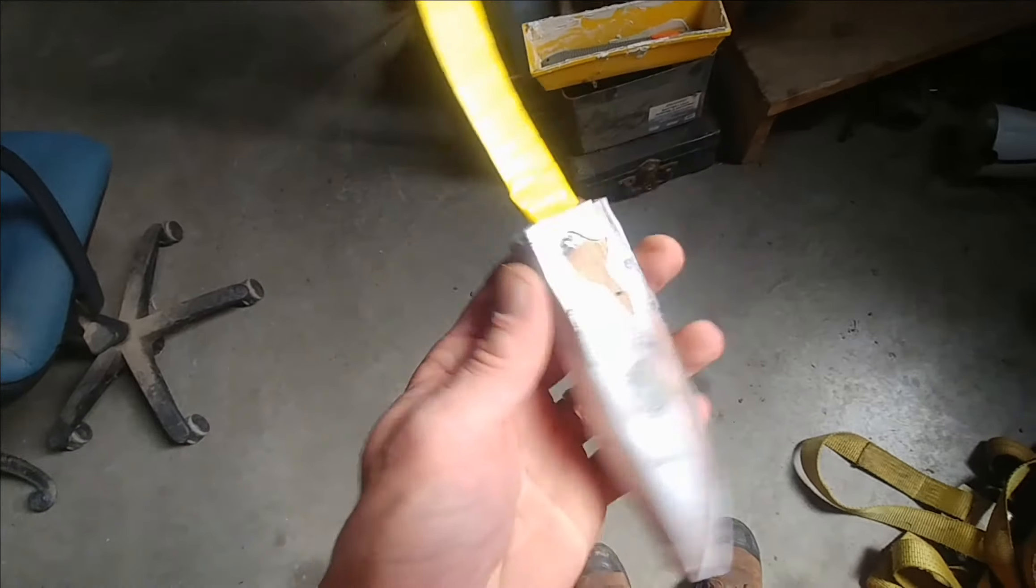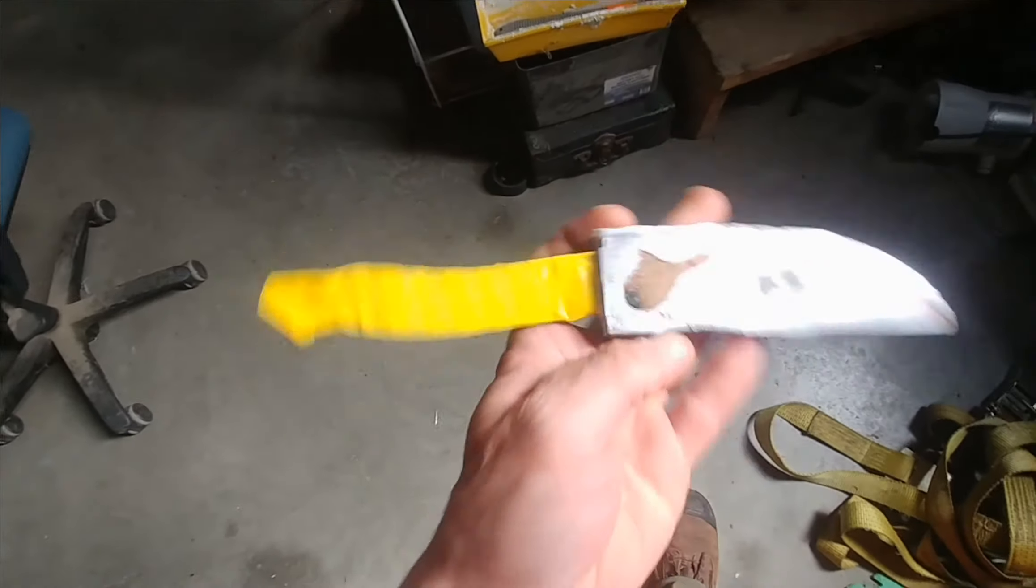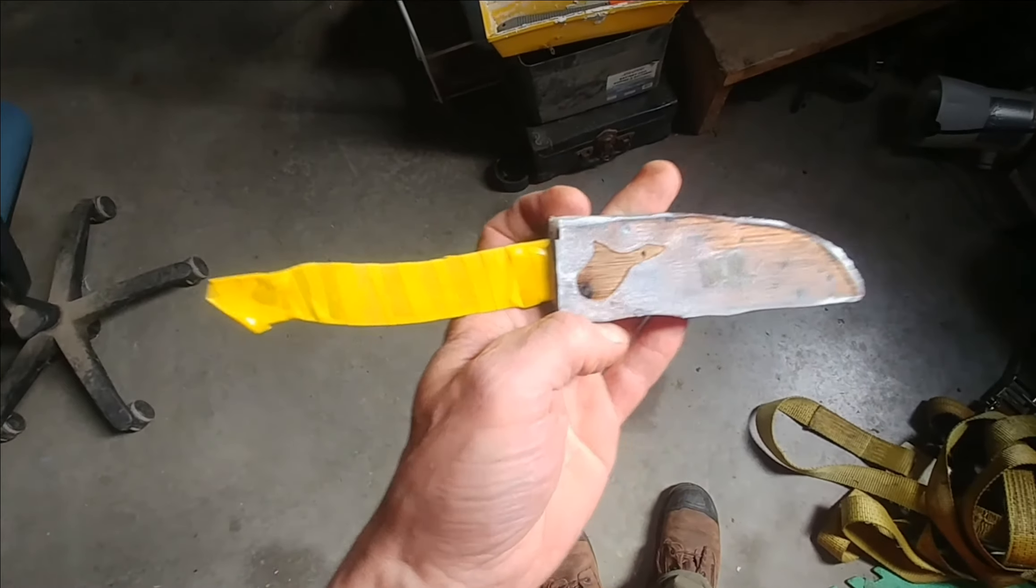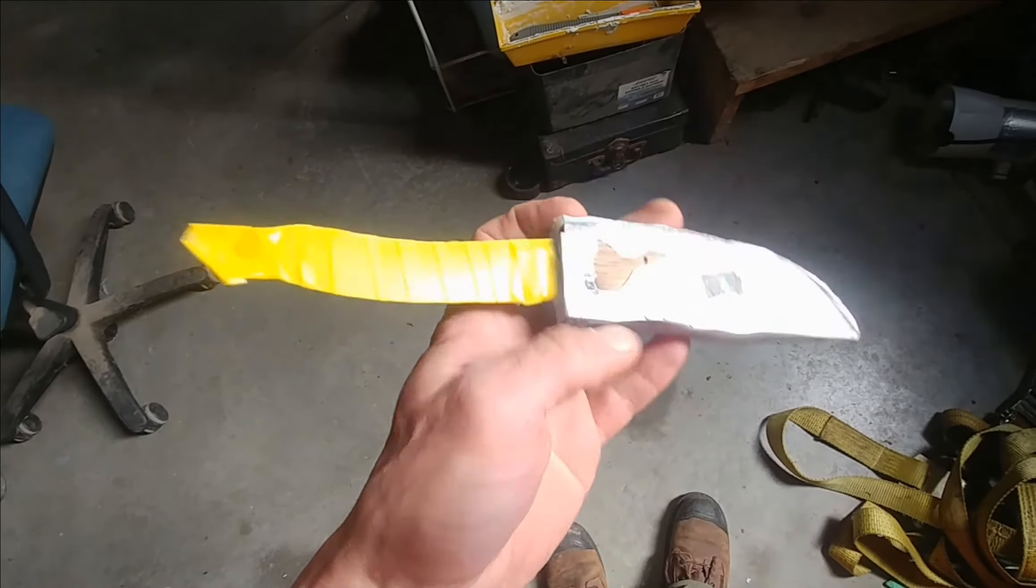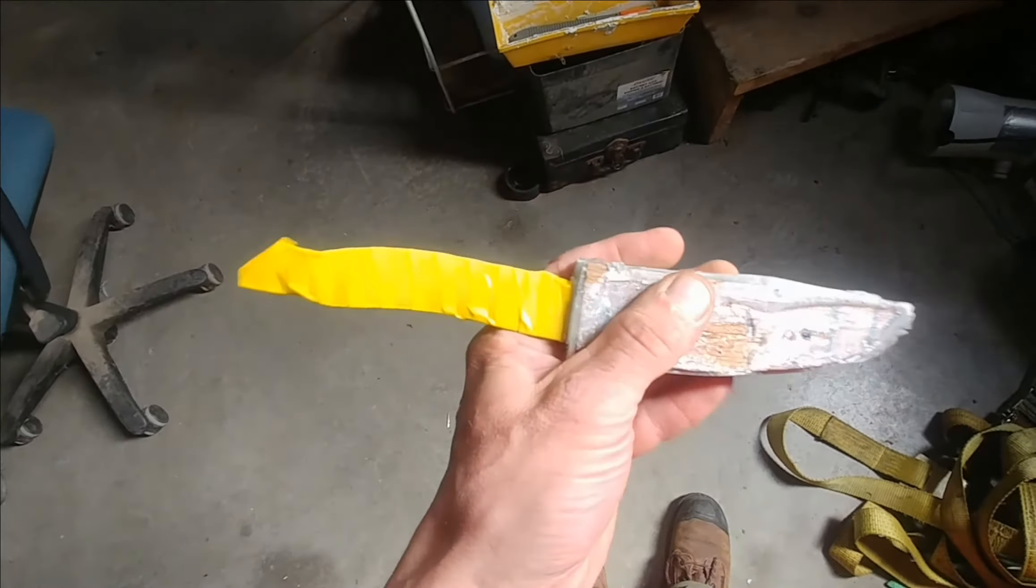It doesn't look like much right now, but it's all taped. The blade's all taped up, and this handle is going to be awesome when it's done.